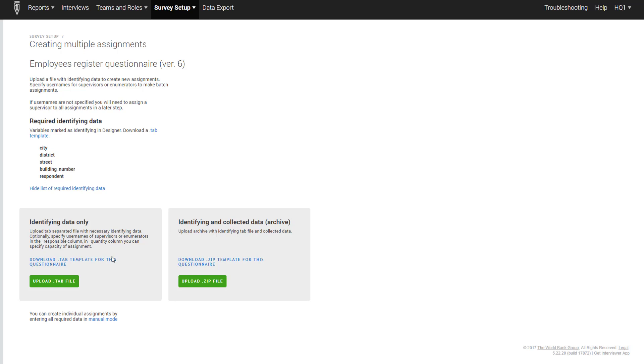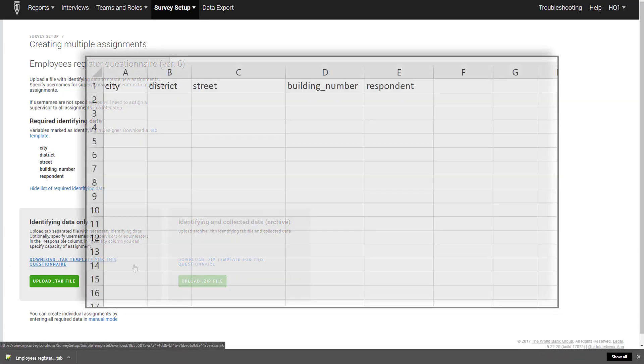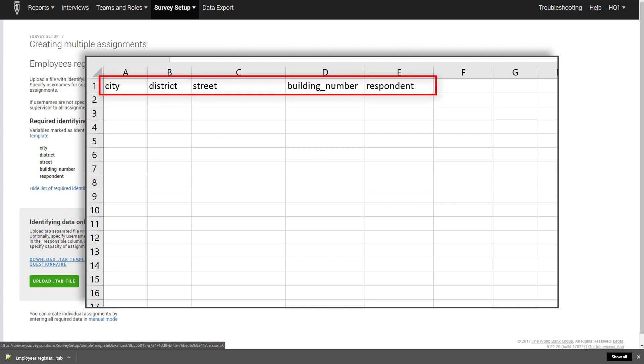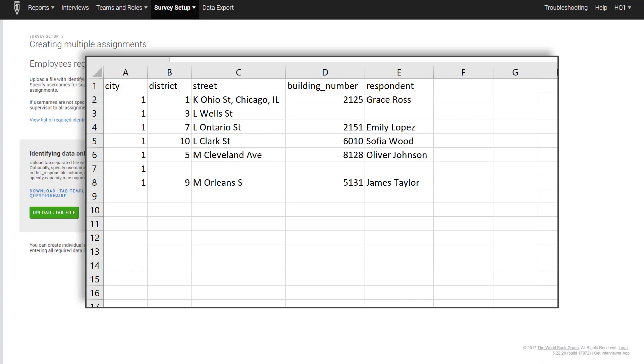Survey Solutions automatically produces the template file, which we need to populate and upload back to Survey Solutions. Click on Download .tab template for this questionnaire. Each column corresponds to a variable designated as identifying, and every row corresponds to an assignment. You can leave some identifying information blank for any assignment. Any identifying information left blank can be filled out by the interviewers.